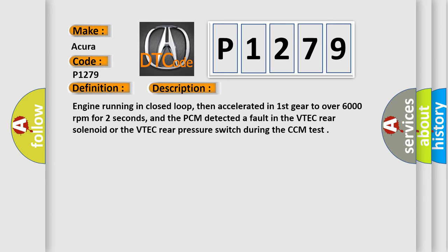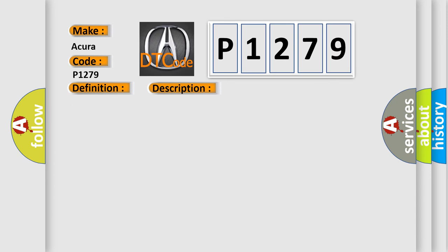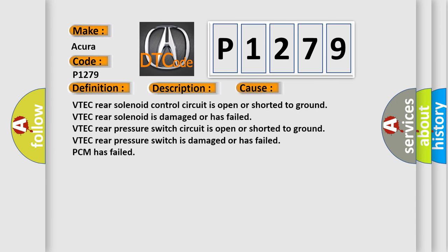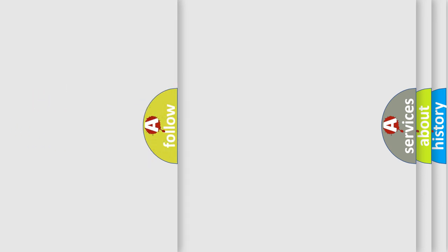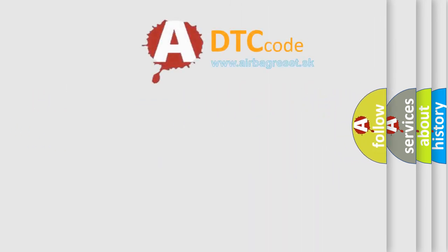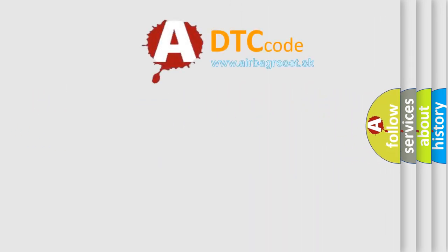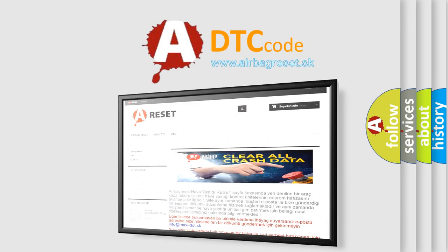This diagnostic error occurs most often in these cases: VTEC rear solenoid control circuit is open or shorted to ground. VTEC rear solenoid is damaged or has failed. VTEC rear pressure switch circuit is open or shorted to ground. VTEC rear pressure switch is damaged or has failed. PCM has failed. The Airbag Reset website aims to provide information in 52 languages.